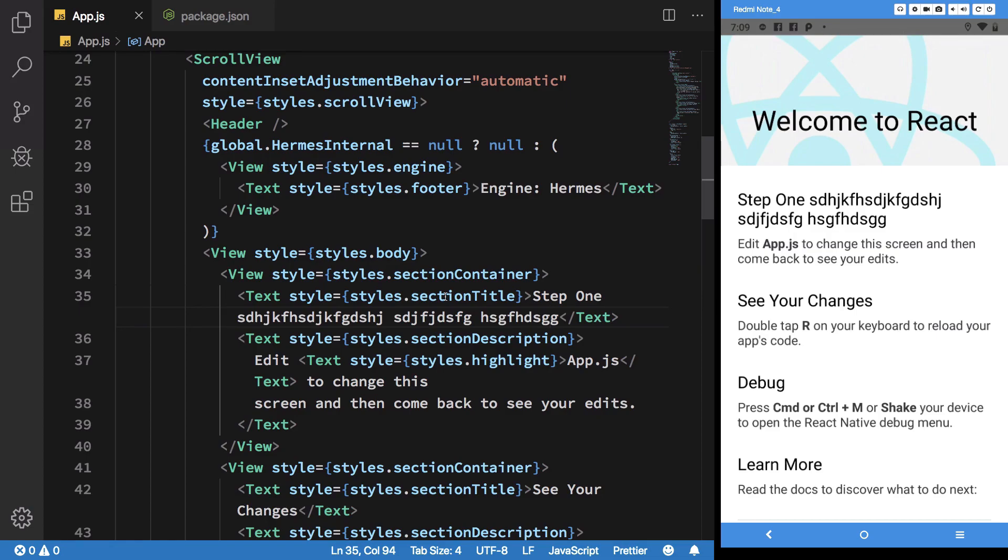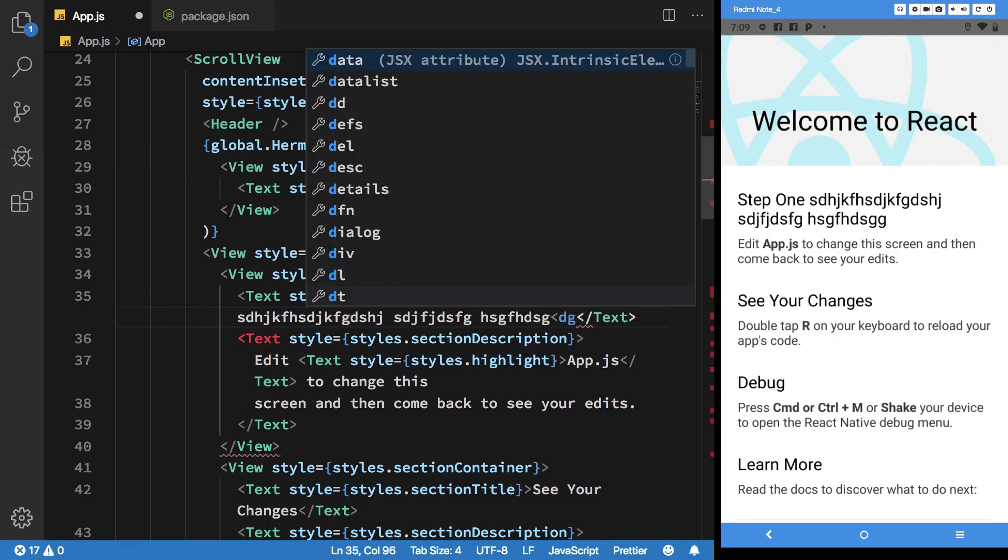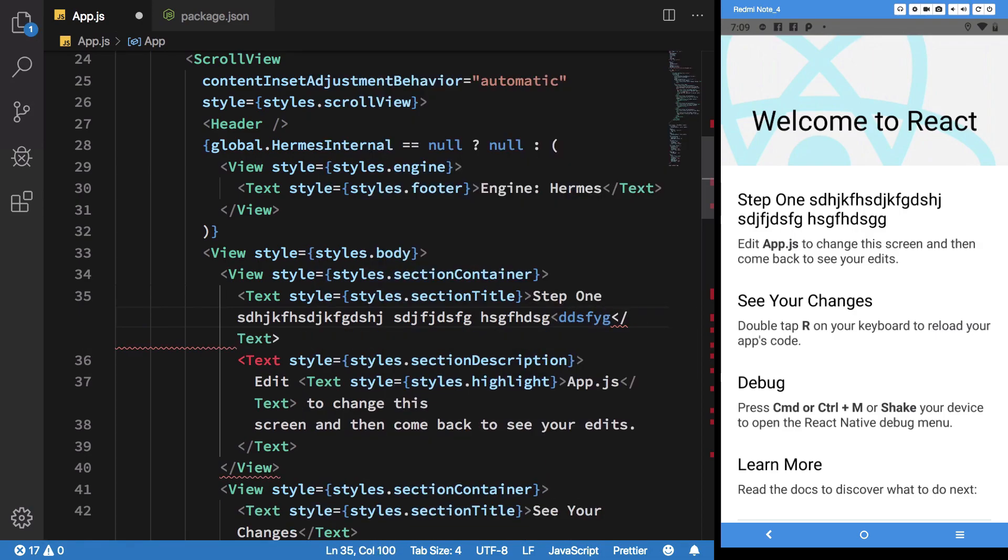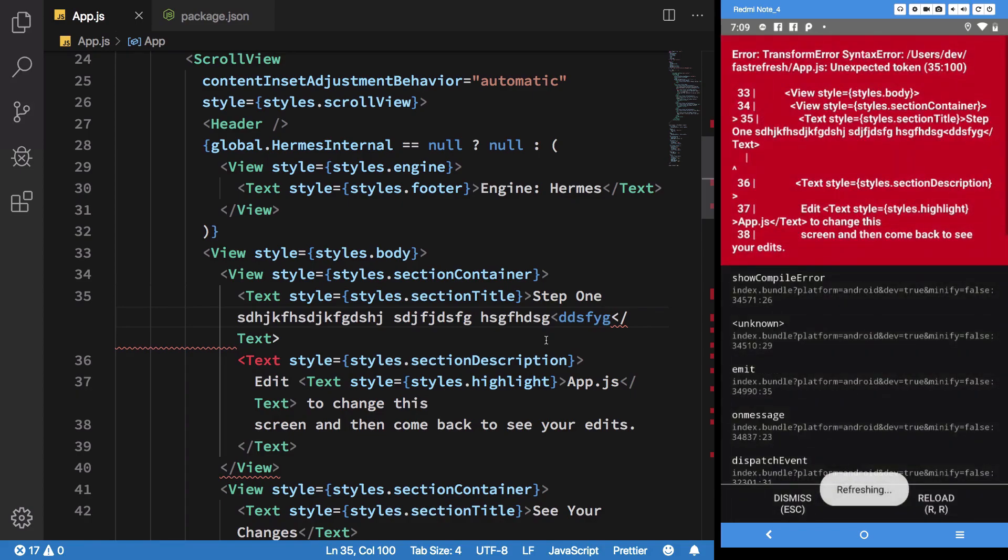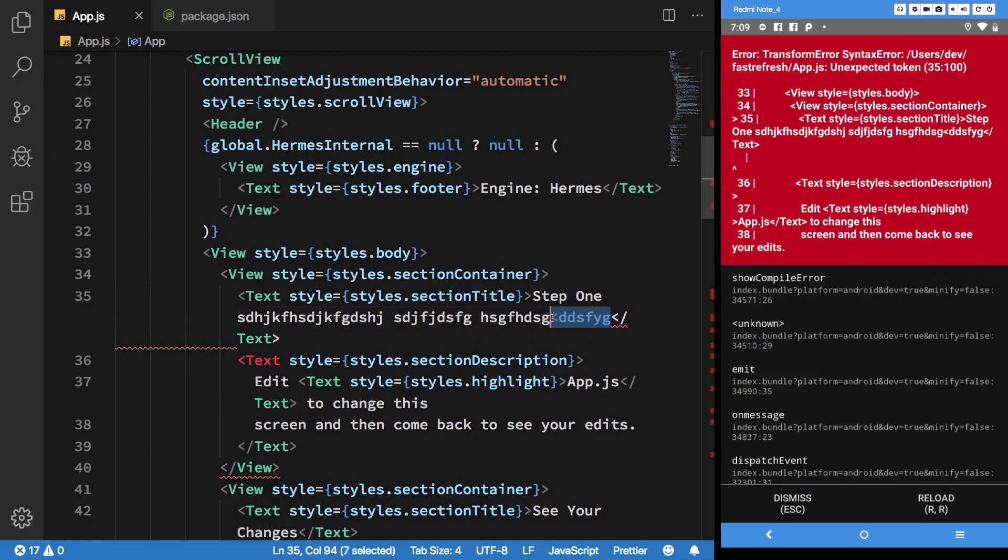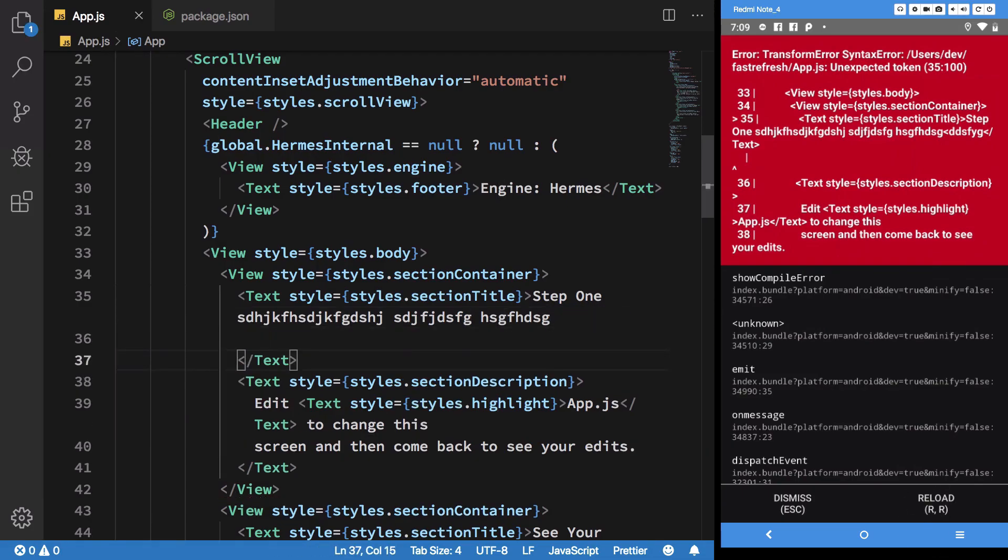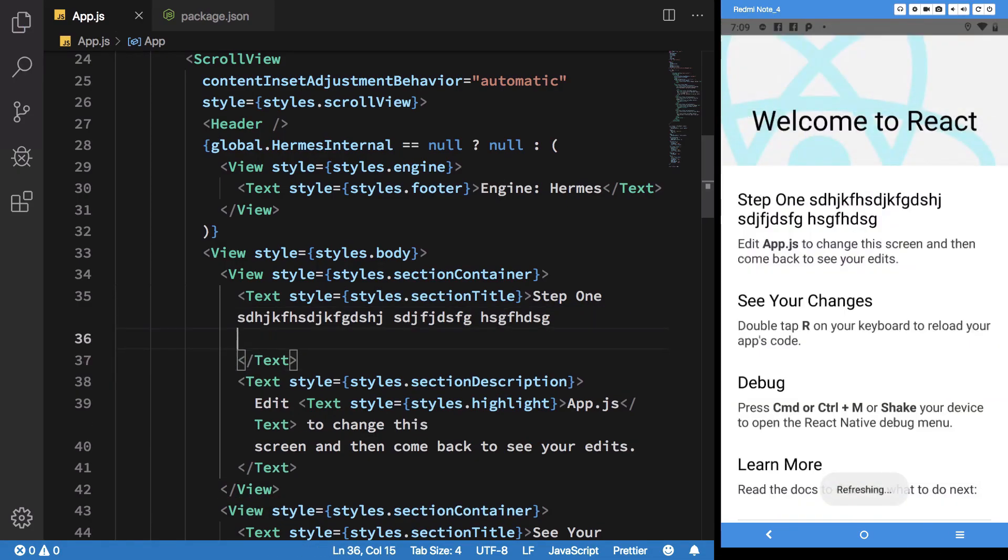So another thing which is good with fast refresh, which was not something good with hot reloading, is that if you make an error, like any JSX error or something, your fast refresh code could recover from the error without you having to reload the entire app. So I'm just going to remove this error...